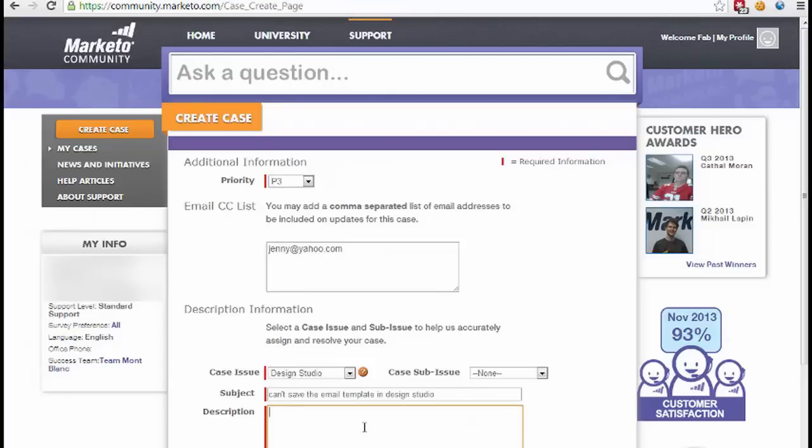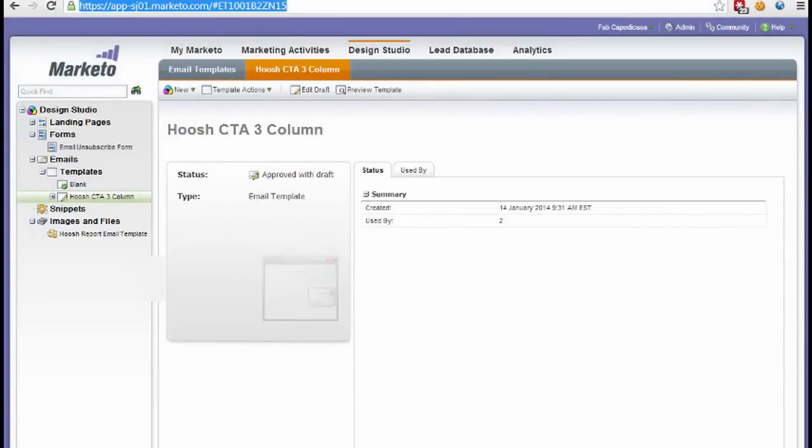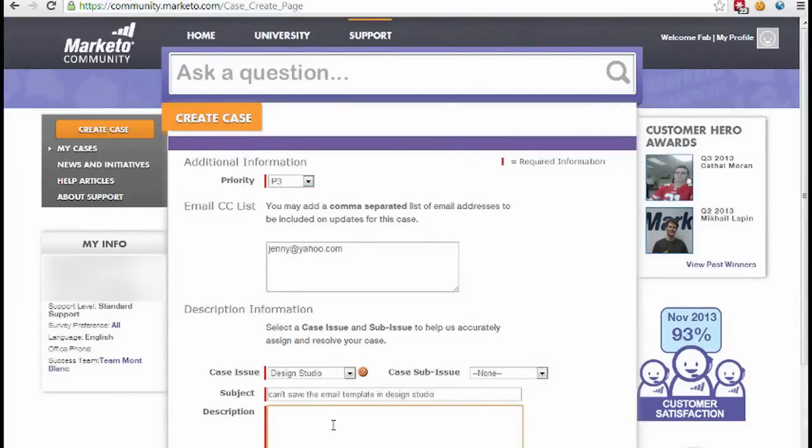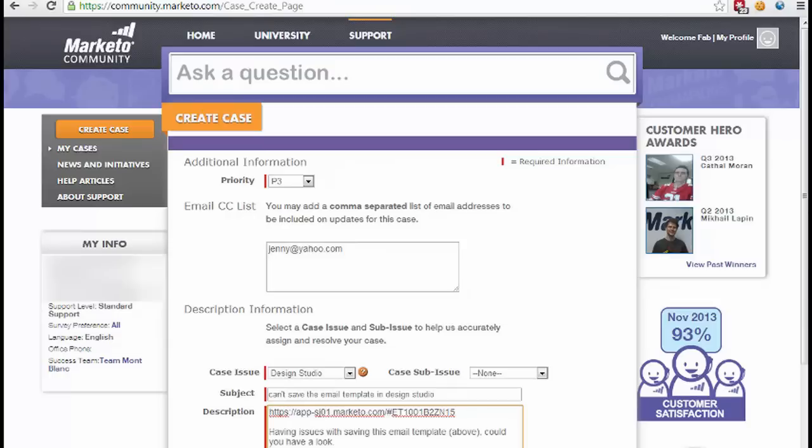One of the absolute most important things to do is to put a URL of the actual page or problem you're having. If we flip back, this is the asset I'm having a problem with—the Hoosh CTA three column template. So what I'm going to do is copy this URL up here and I'm going to paste it down here, and then I'll put a description. I'm giving a bit more detail.